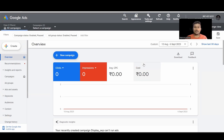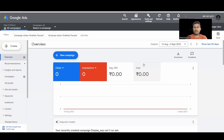Hi guys, today we are going to learn about Google Display Ads and where these display ads appear. They appear on websites, apps, YouTube, and Gmail as well. Websites and apps need to be partnered with Google to show ads.